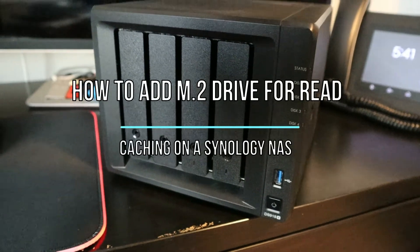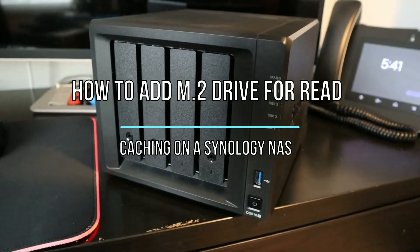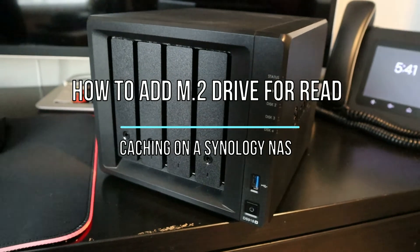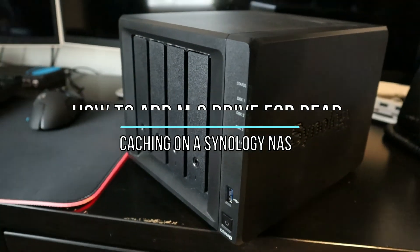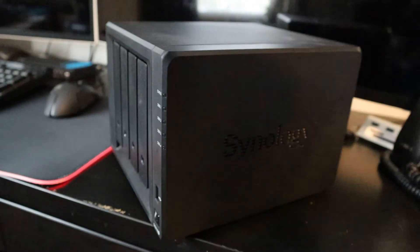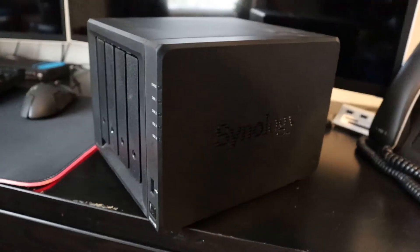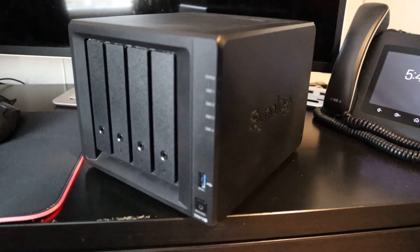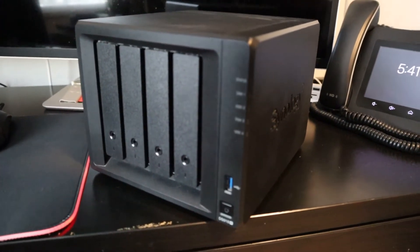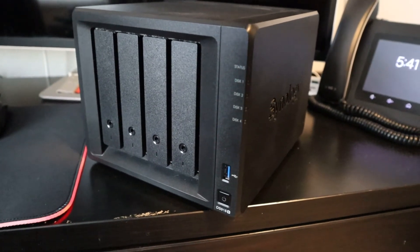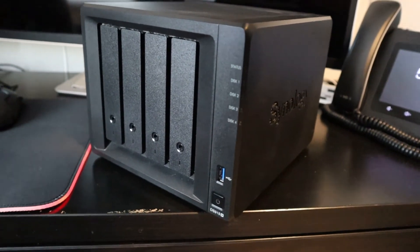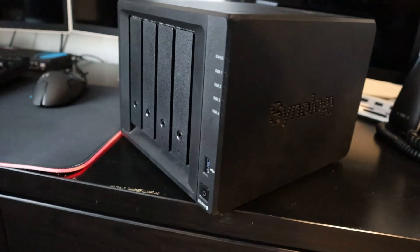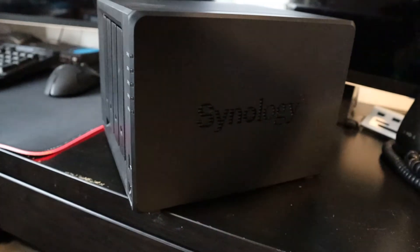Hey guys, today we have a Synology DS918 Plus and we're going to be taking it apart a little bit. On the bottom we're going to take an M.2 NVMe drive and add it to the bottom so we can do some write caching, and I'm going to show you how to do that in this video.